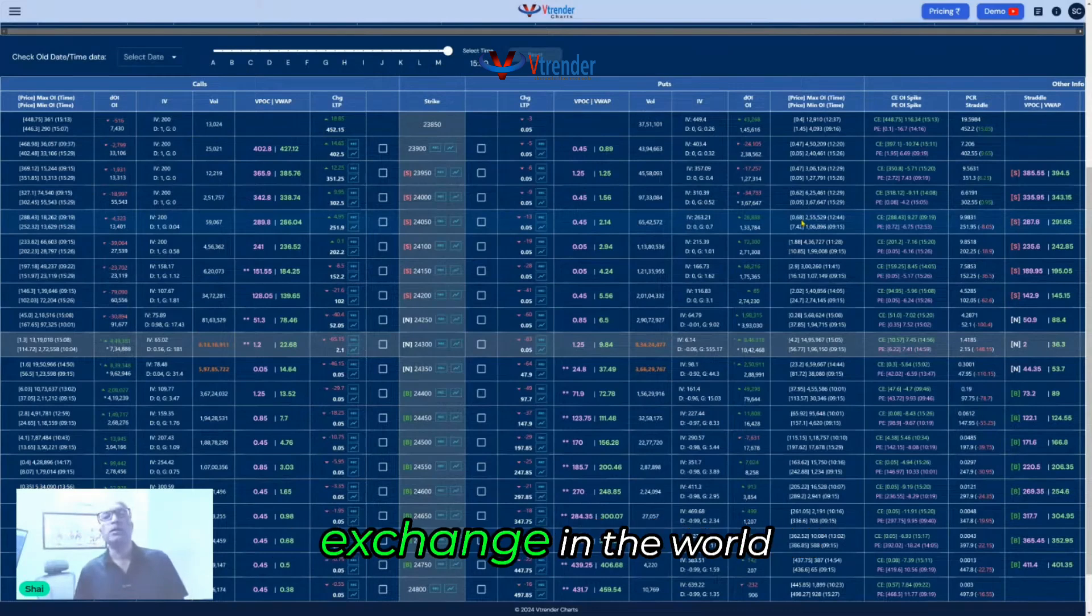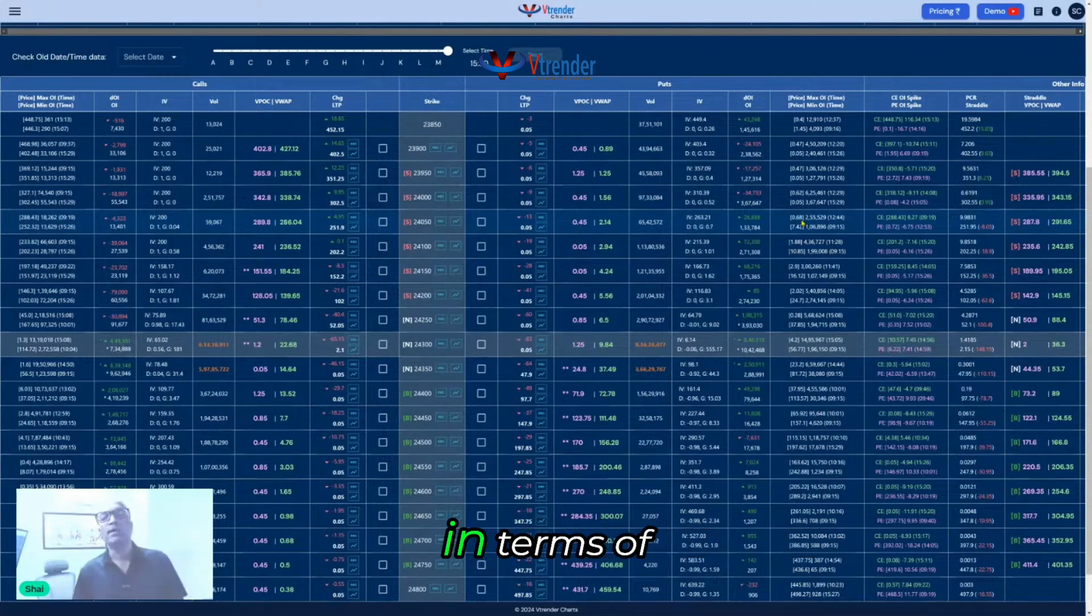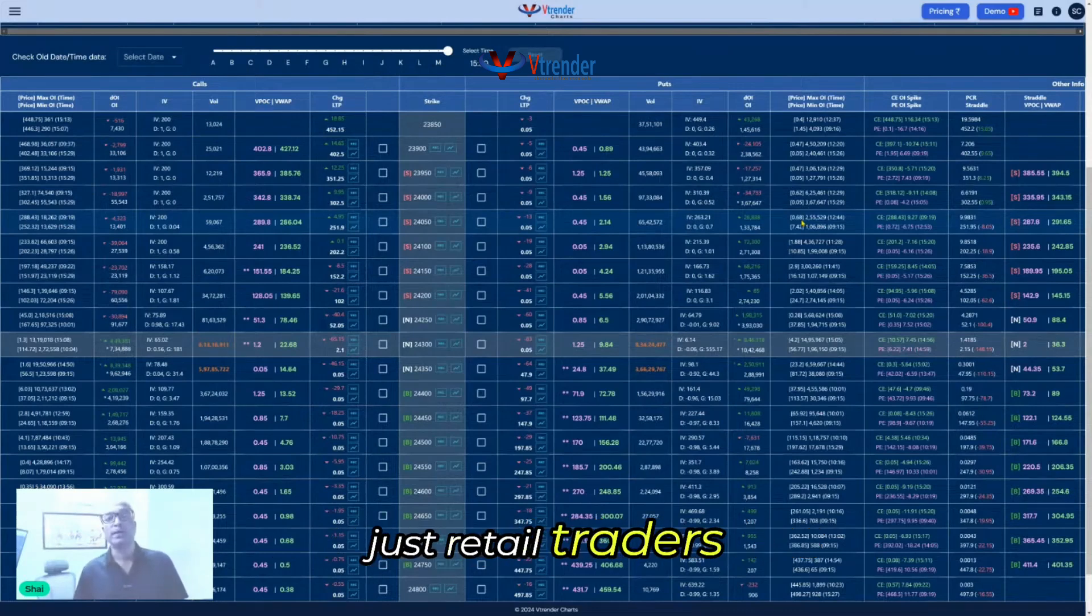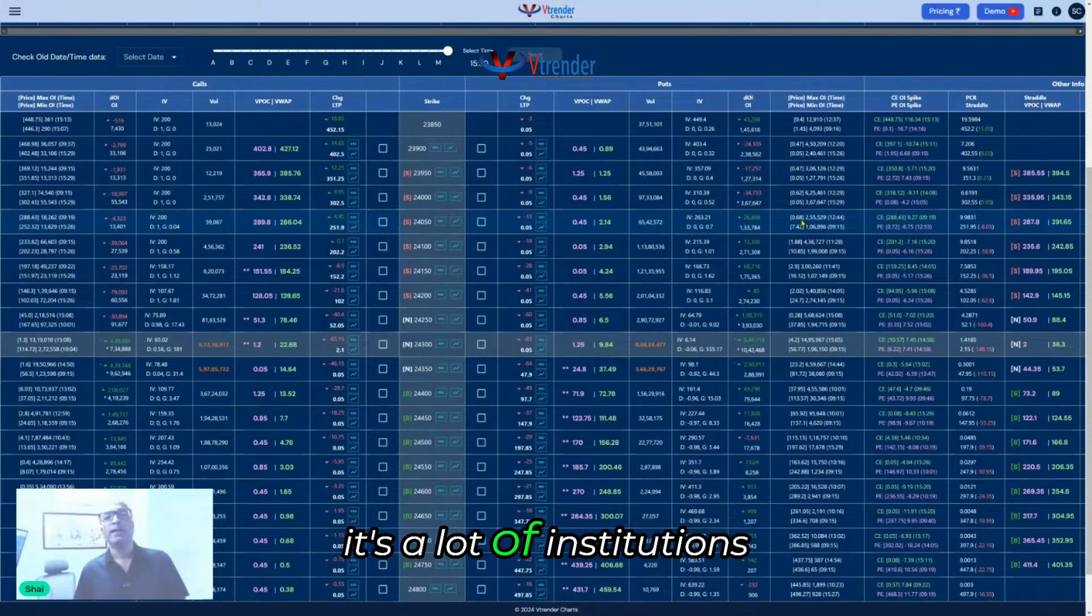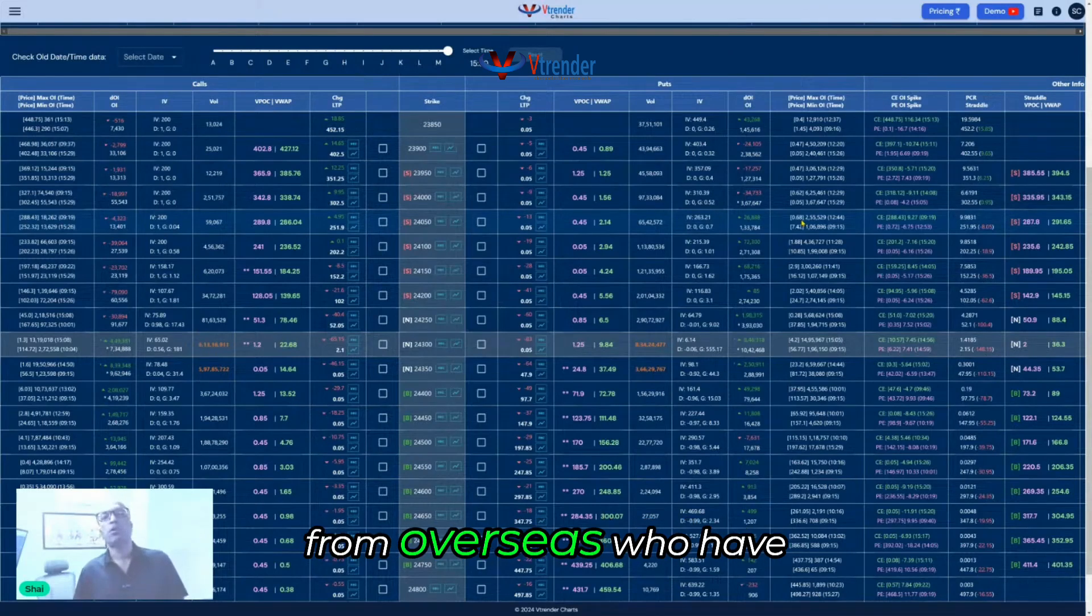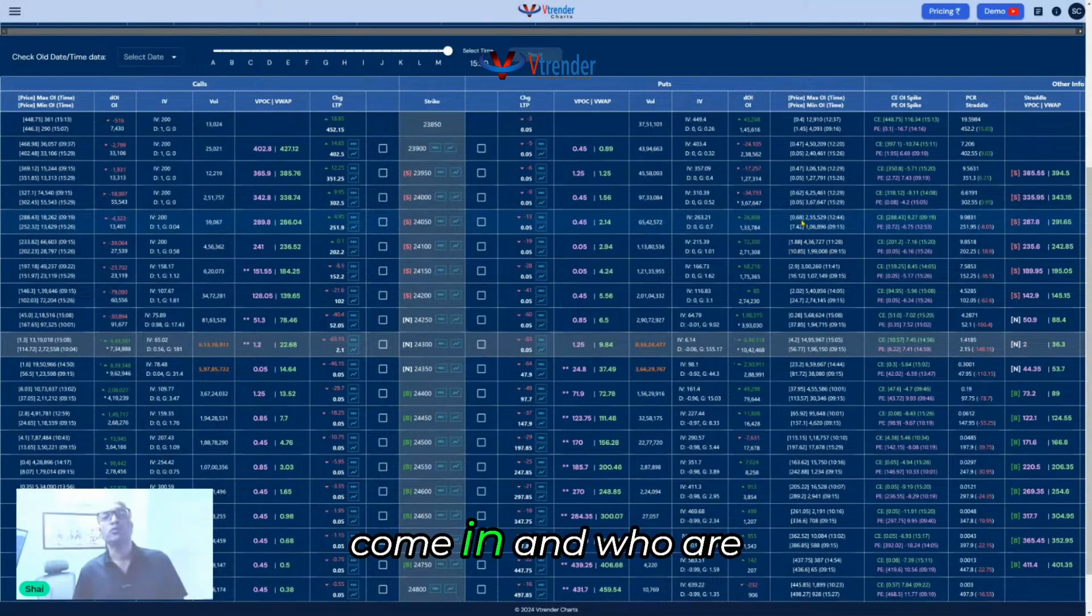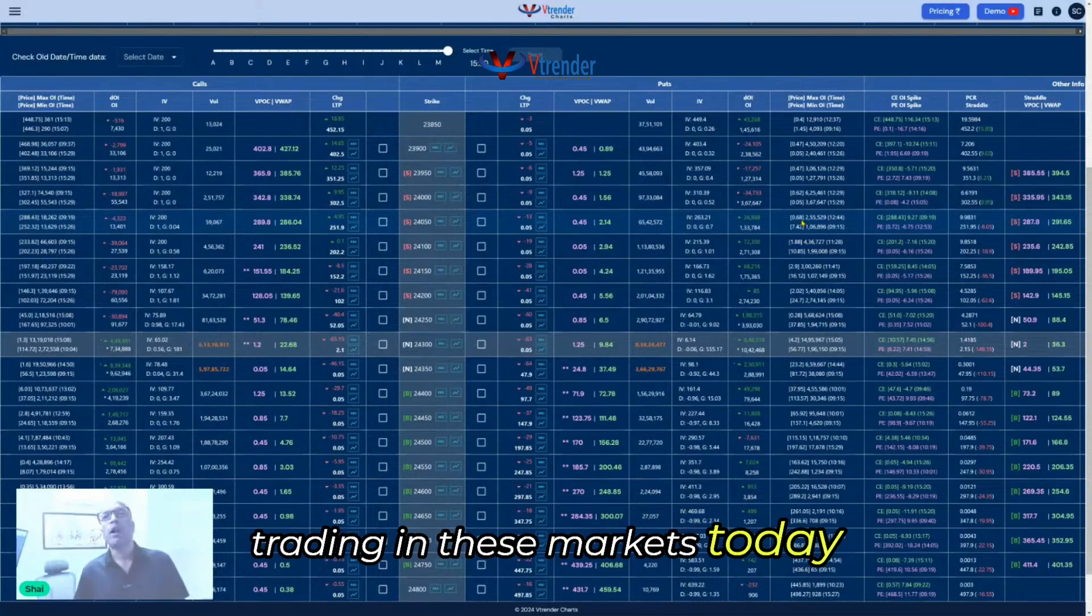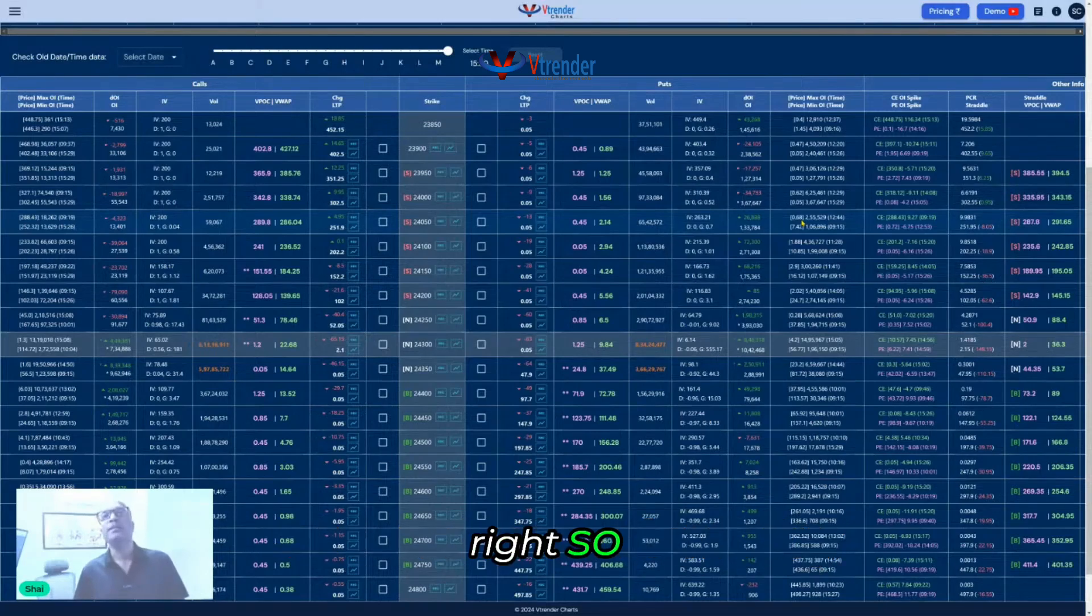Big, huge impact. It has propelled NSE to be the number one derivatives exchange in the world in terms of contracts traded. And it's not just retail traders; it's a lot of institutions from overseas who have come in and who are trading in these markets today.